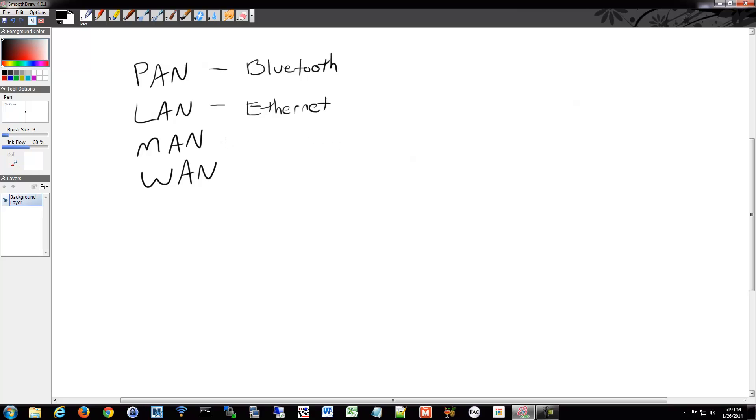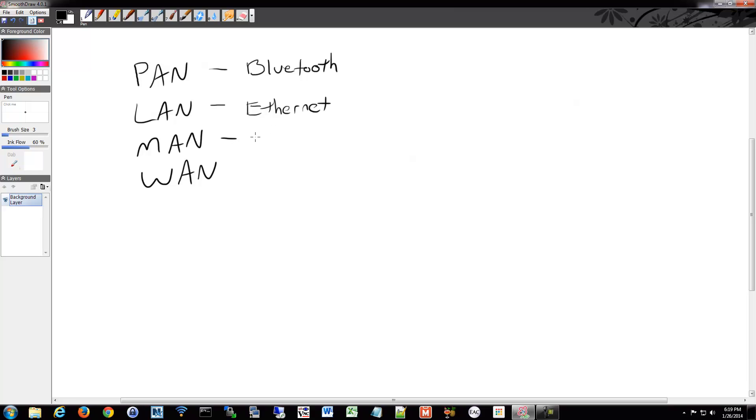I could have thrown campus area network in there too. But we have MAN, which is metropolitan area network. Those connect LANs, the metropolitan area networks connect LANs together. This is within a city essentially. I'll use the current technology that most people use. This is still usually Ethernet.